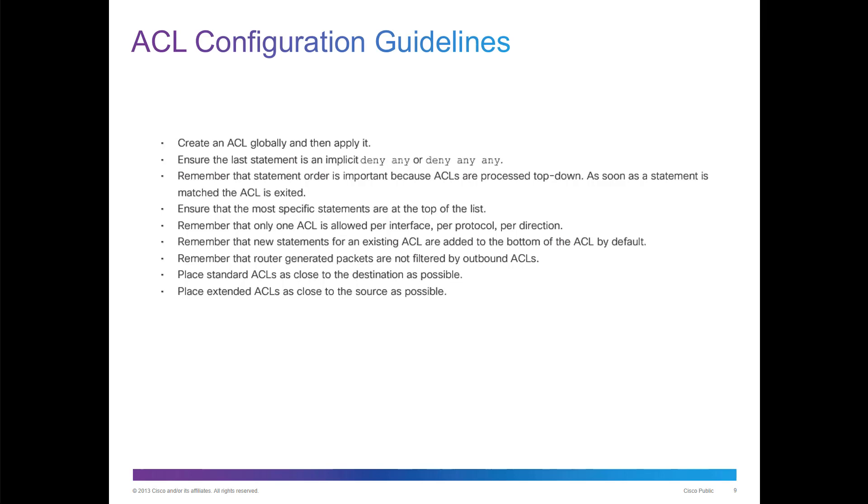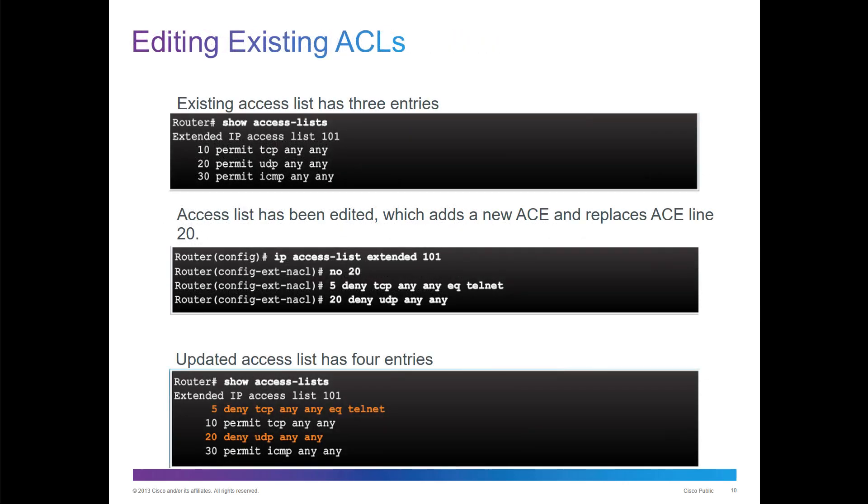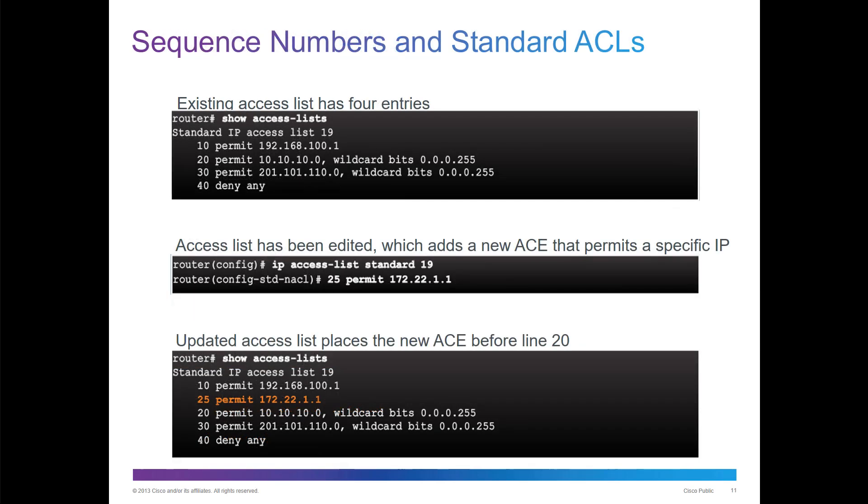An important part is, how do we verify? We can do show access lists. If you do any editing, they occur at the bottom. We also have sequence numbering. You can actually add sequence numberings when you do an ACL, so they'll actually go in order of the sequence number.